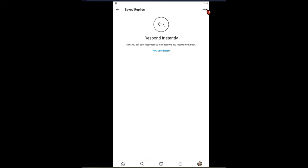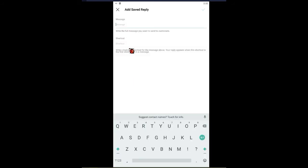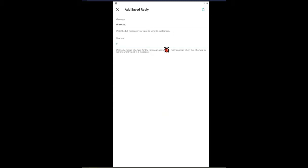You could either tap the plus button or tap the new saved reply link. Tap new saved reply and then type out your message — for me I would type something like 'thank you.' Then you have to create a short code for it, so I would just call it TY. Then you press the check mark and it's saved.